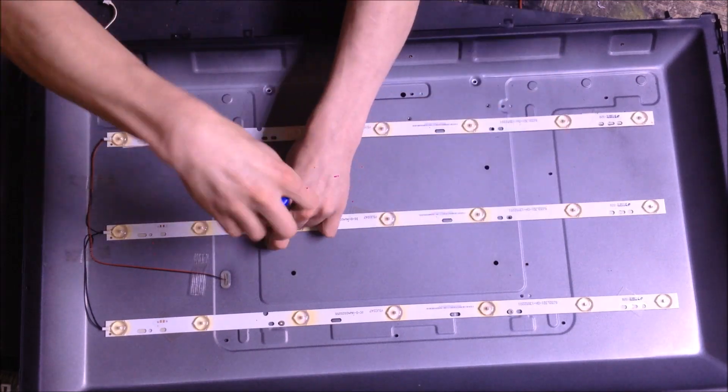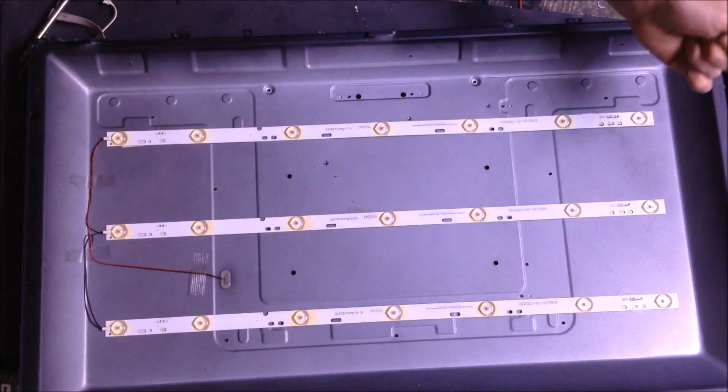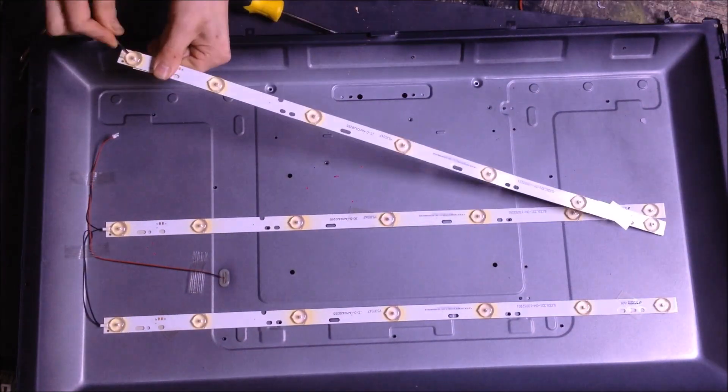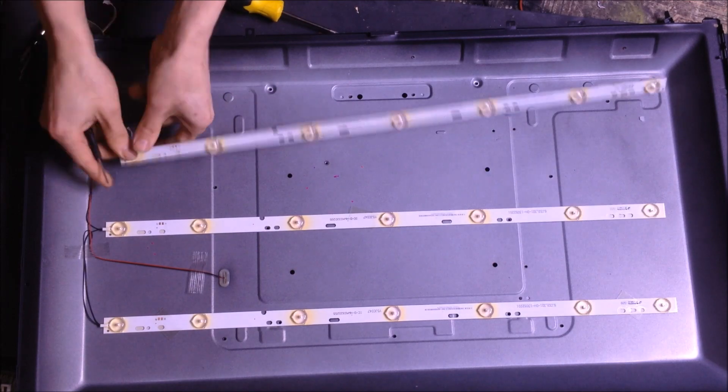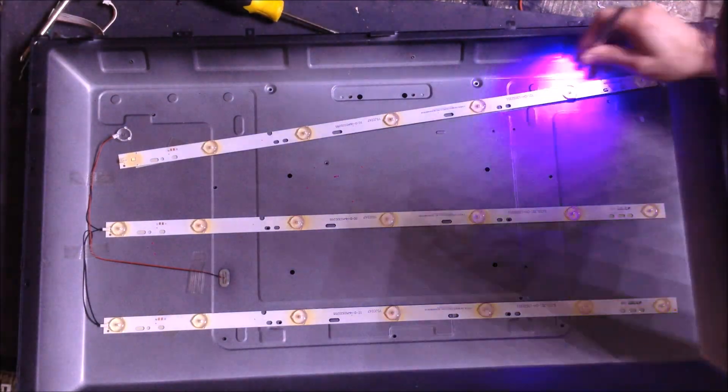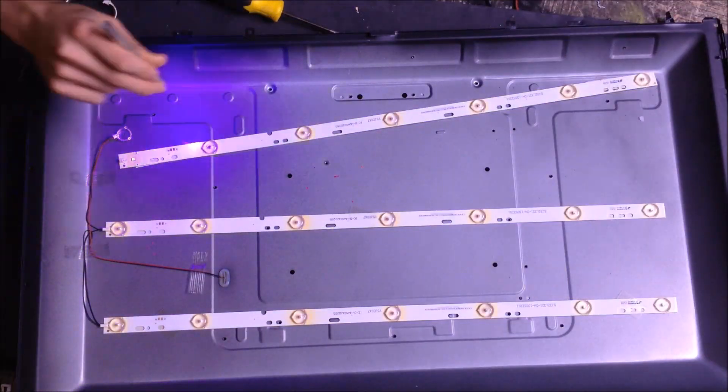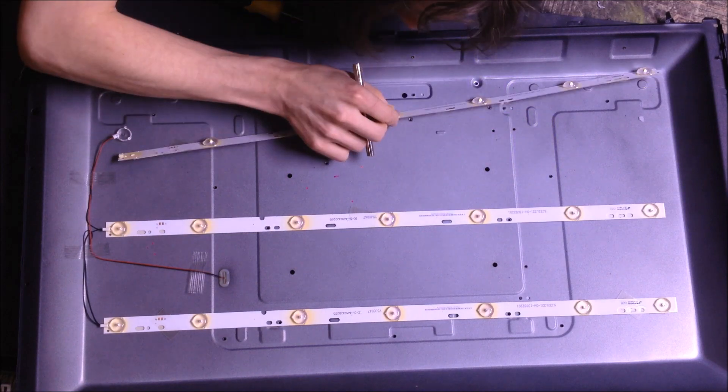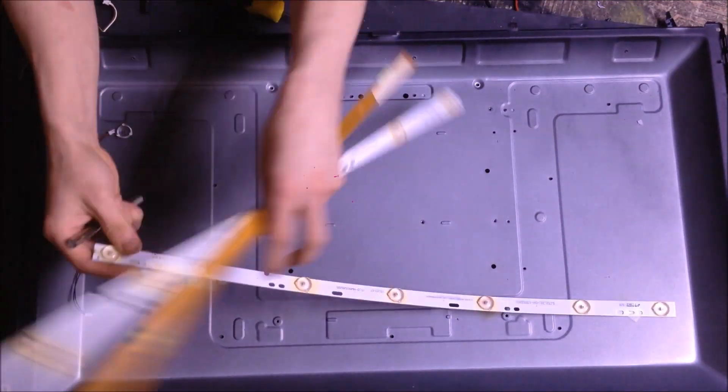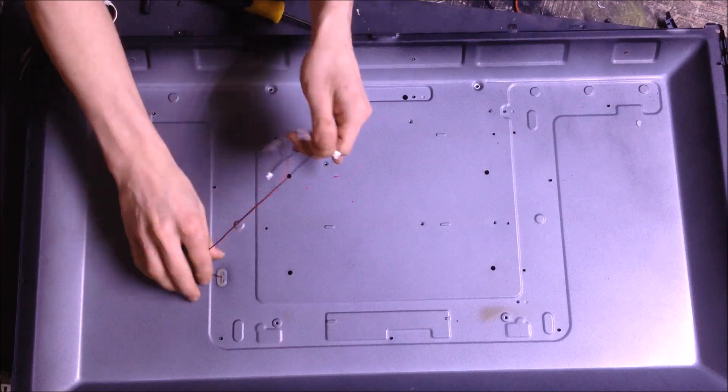While removing the LEDs from the back of the TV assembly, I also took time to grab a small blacklight to check to see if the LEDs had a special phosphorus coating on them. However, seeing absolutely no signs of glow, I definitely ruled out that these LEDs were completely toast.